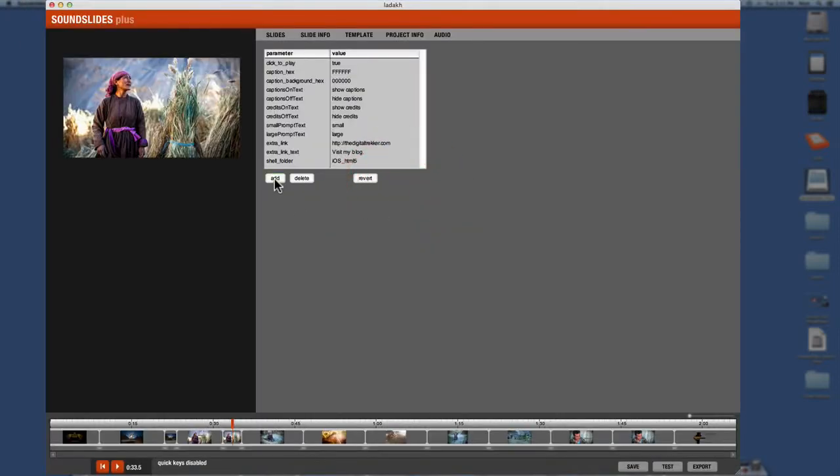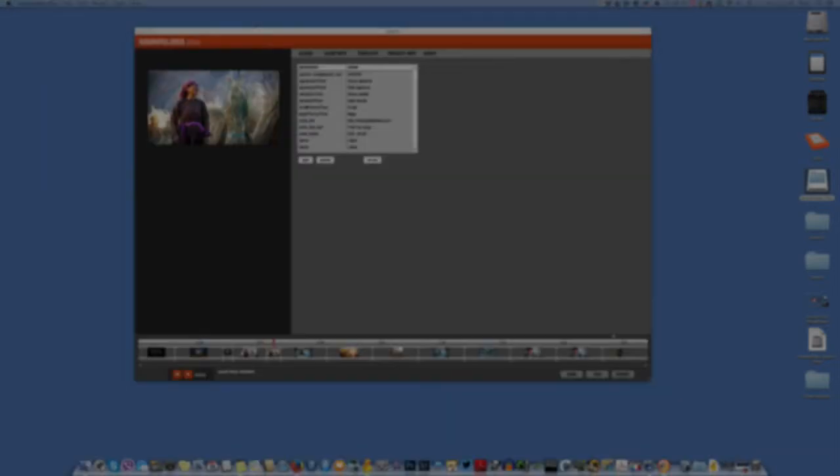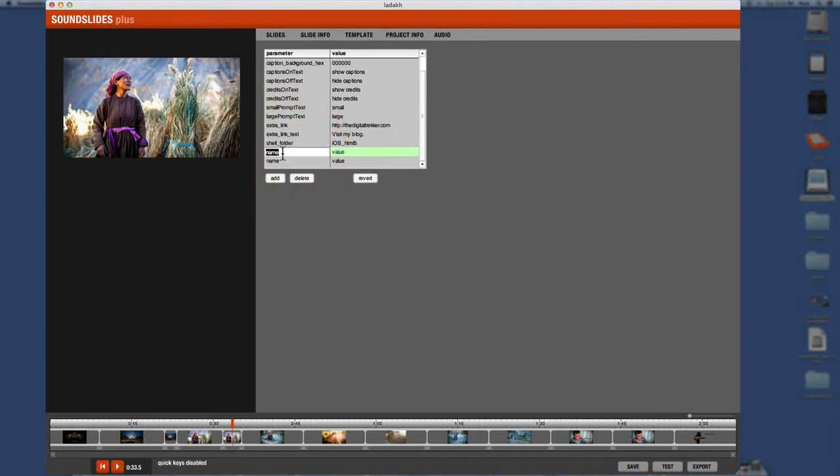The way we get it is over here under this modify advanced parameters. And we come over here, we hit add, and we're going to hit that twice. And that's going to give us two empty little values over here. And now I'm going to just click and copy and paste because I'm not the best typer in the world and I want to make sure it's right.